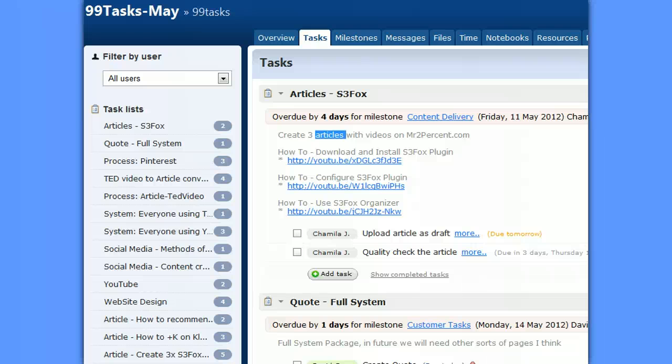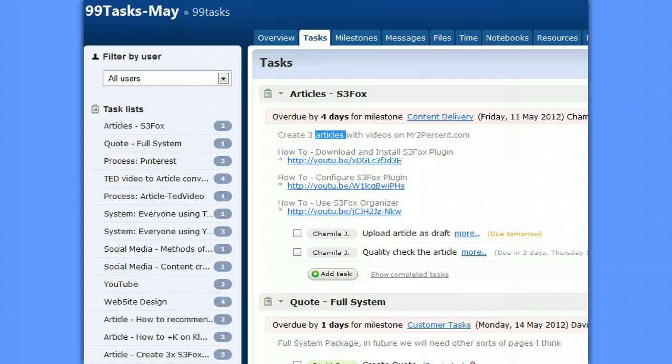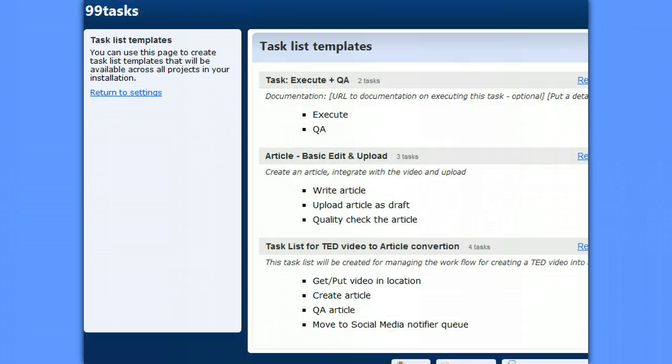In this lesson I'm going to show you an easy way to create complex task lists in Teamwork PM using a type of template.